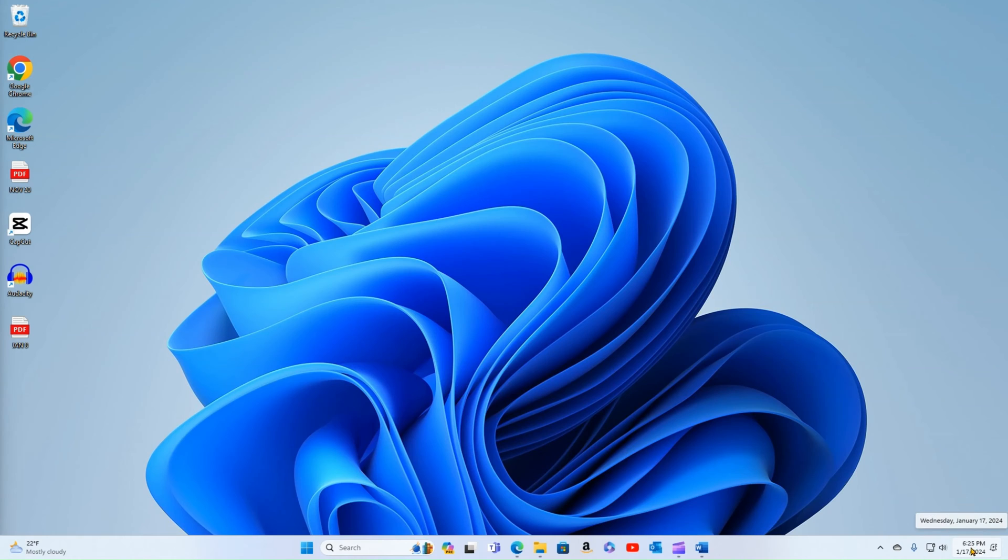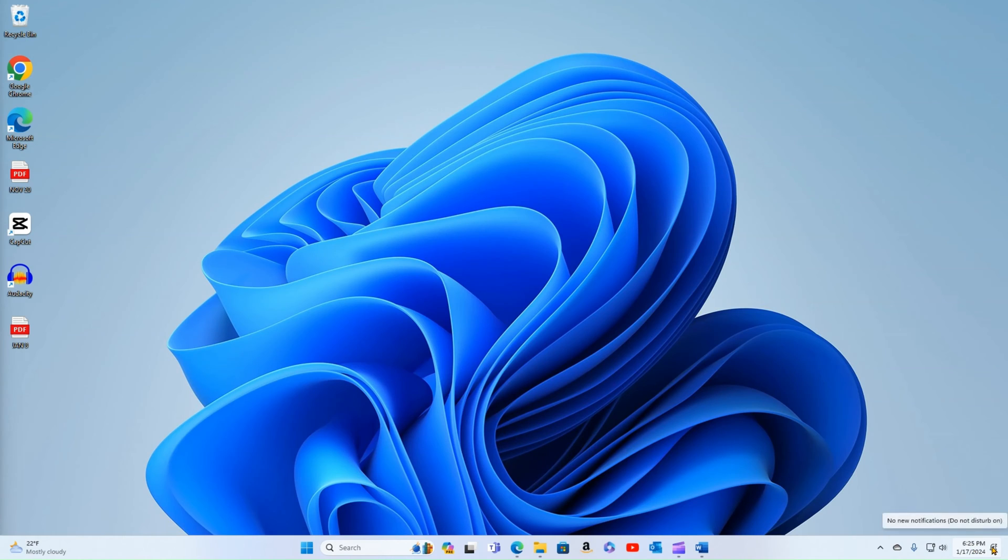And over here is my date, time, and communication settings that we discussed in a previous video that we put out a couple weeks ago.